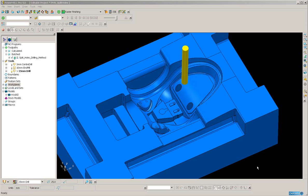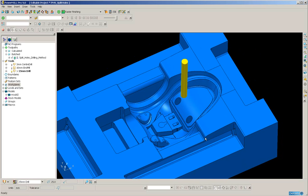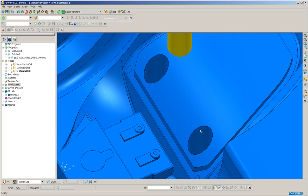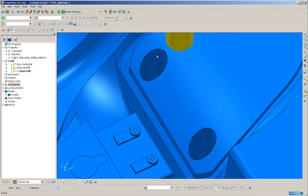We're now going to look at the new split holes feature. This feature comes in very useful when we have holes on an inclined freeform surface where it can be quite difficult to start the drilling without tool deflection.